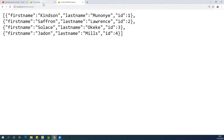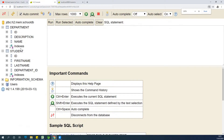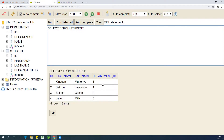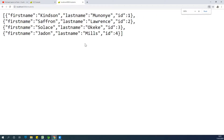We can see we have a list of students, but the question is: where is the department ID? We have first name, last name, and ID. Since we've done the mapping, we expect it will also give us department ID, just as we saw in the database where department ID is present. But when we select via the controller, we don't have department ID — that is not fine.